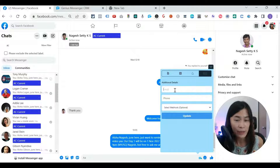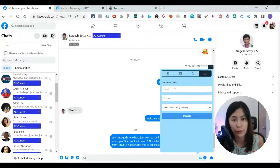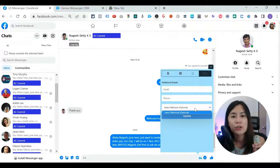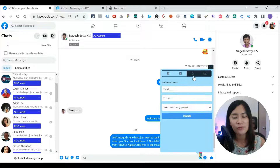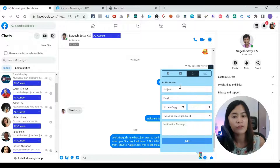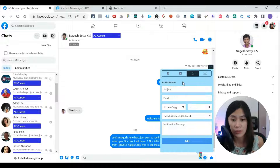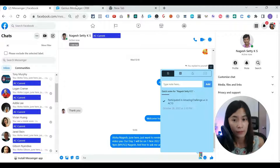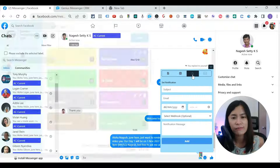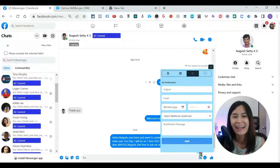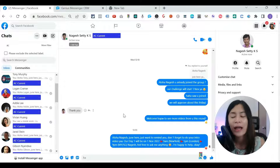You can also store client details very easily — their email, phone number, and website. This way you don't have to keep asking for the same information. There's also a set notification function, but honestly I rarely use it since I don't need Genius Messenger to send me task reminders. I haven't fully tested it. But the broadcast system and notes system are functions I absolutely love. The labeling and tagging are also among the coolest features.